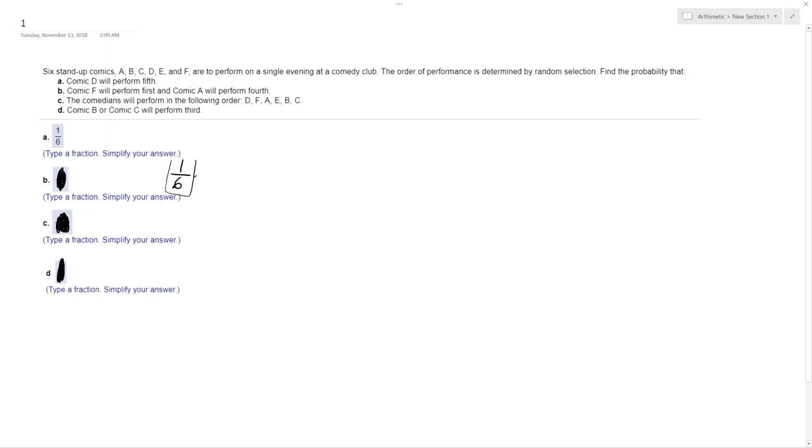These are tied events, so they're mutual to each other, so that means that Comic A has—there's five more slots, so he has a one-out-of-five chance. So multiply together, you get one-out-of-30. There's a one-out-of-30 chance that that can occur.